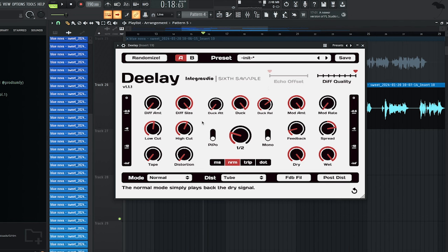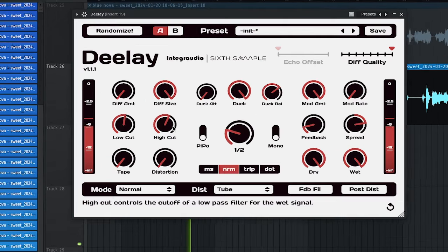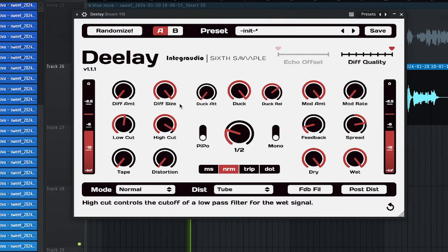And if you want to have more of a filter type of sound with your delay, all you have to do is adjust the high cut and also the low. That'll get you more of a filter type of sound that you will see in plugins such as the H-Delay by Waves.